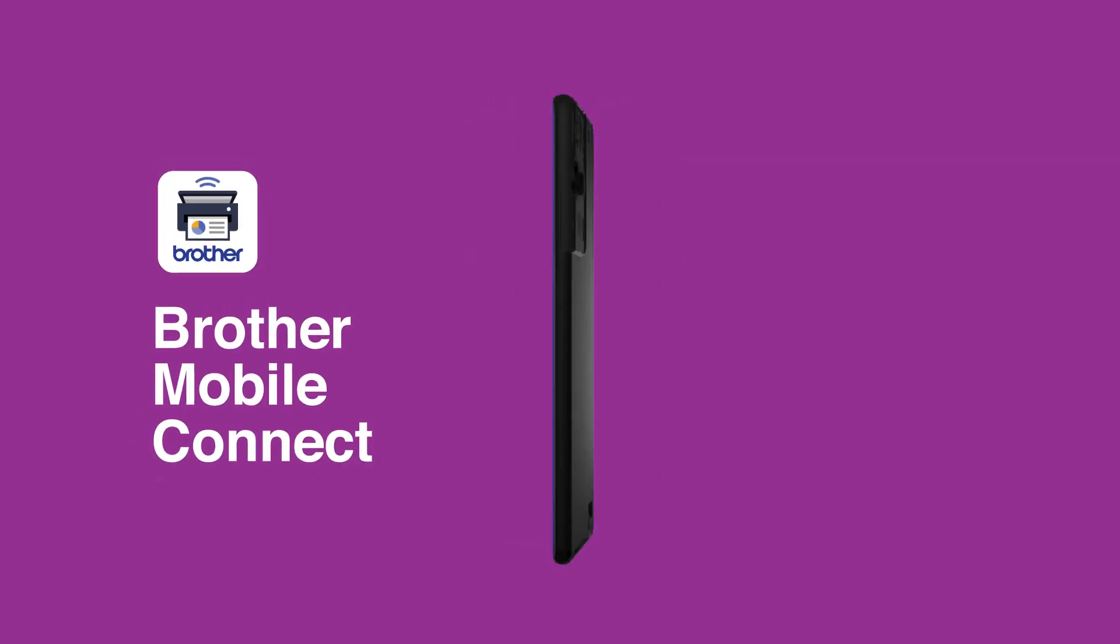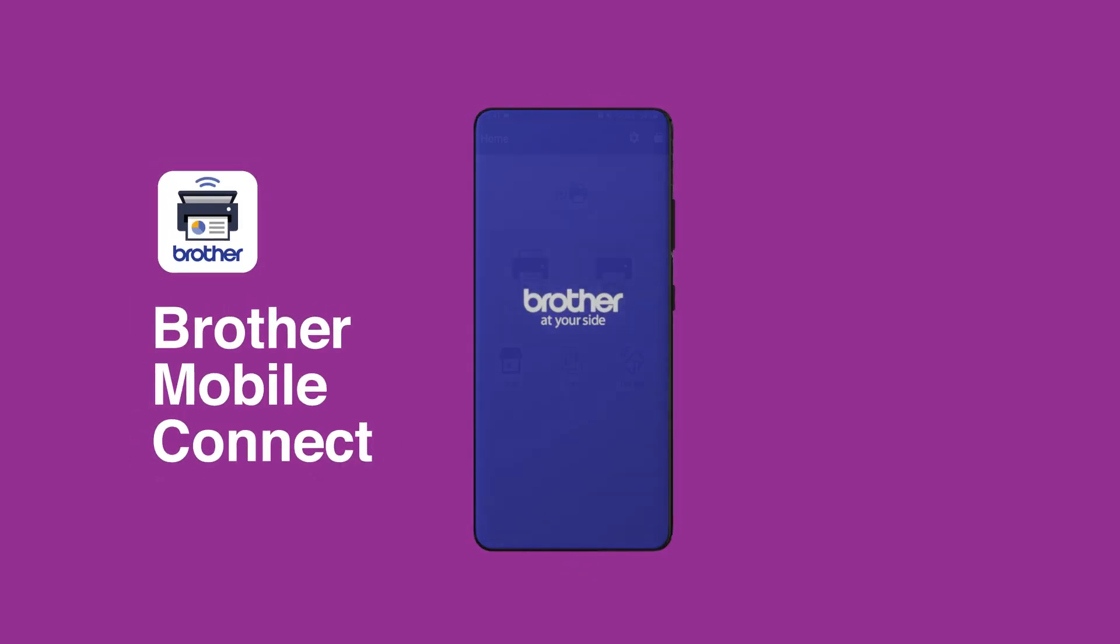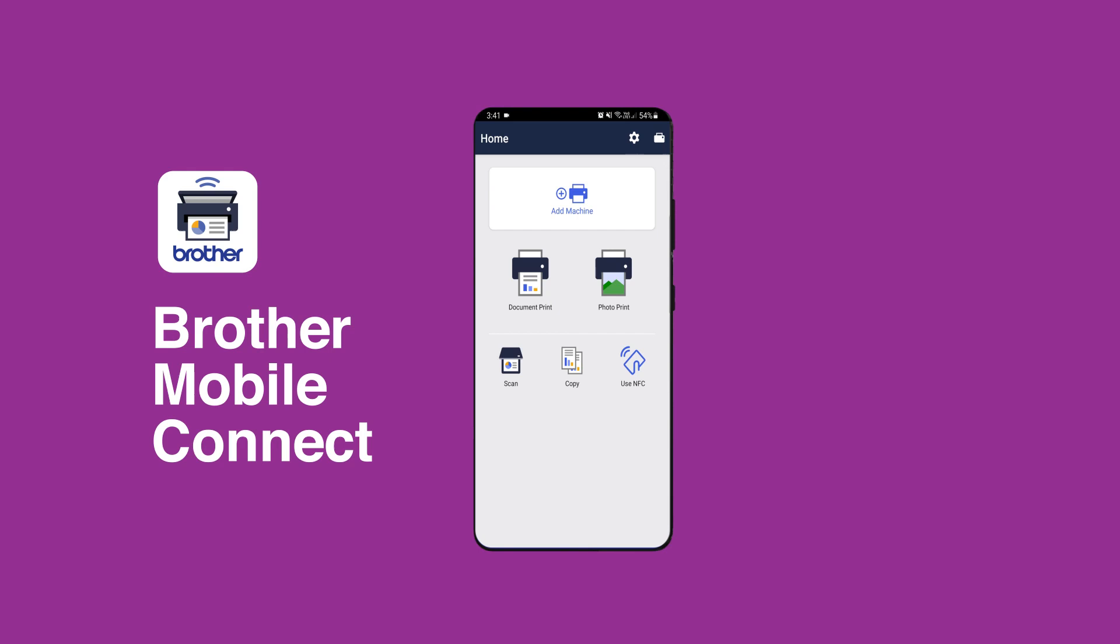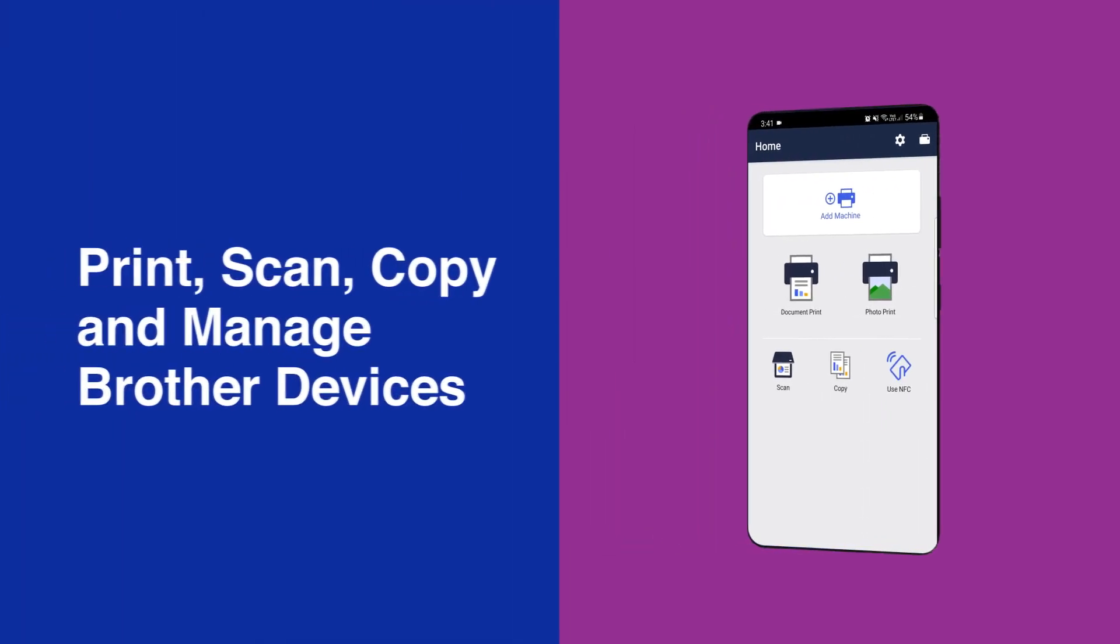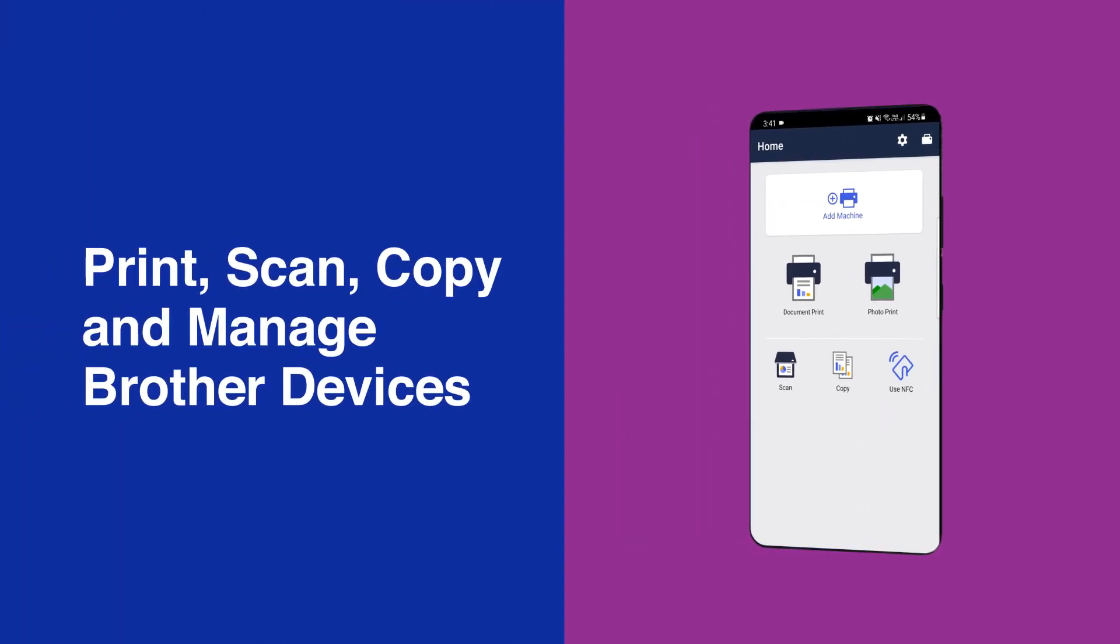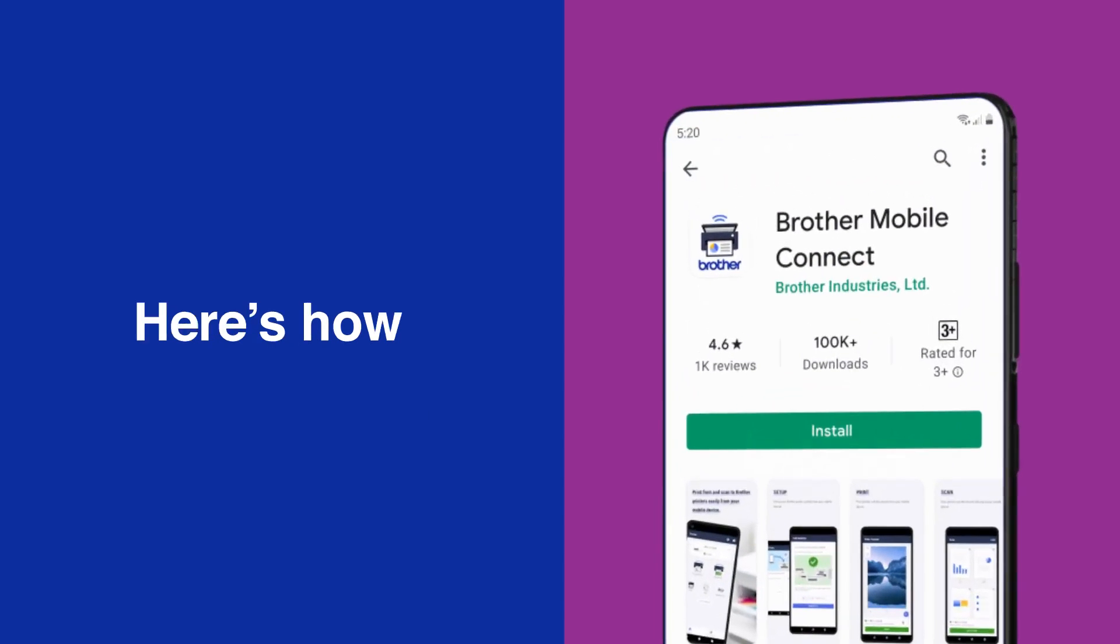The Brother Mobile Connect app puts you in complete control with a clean and intuitive interface that makes it easy to print, scan, copy and manage all your Brother devices direct from your smartphone. It's available as a free download from the Google Play and Apple App Store now.